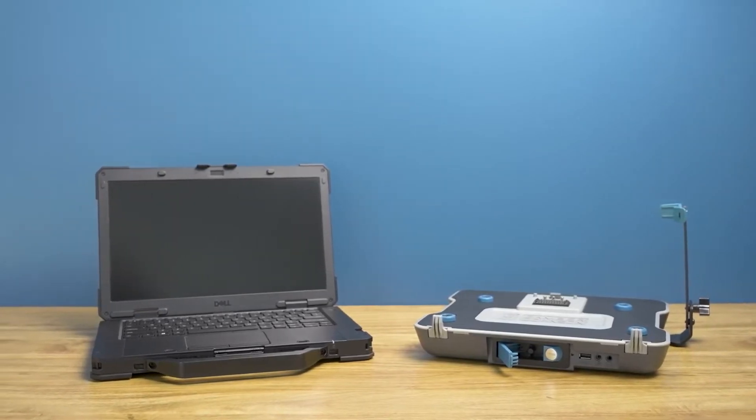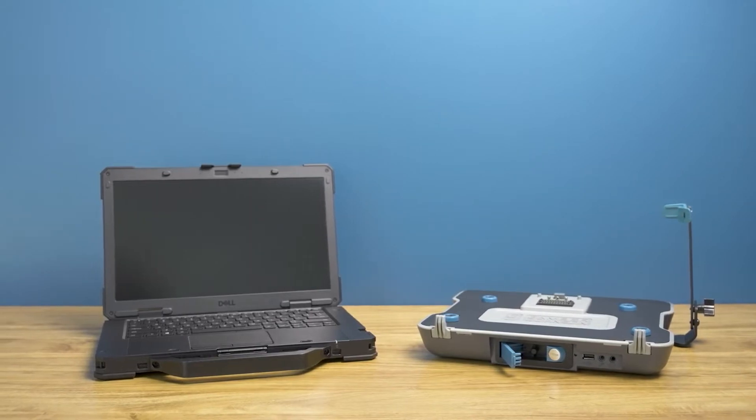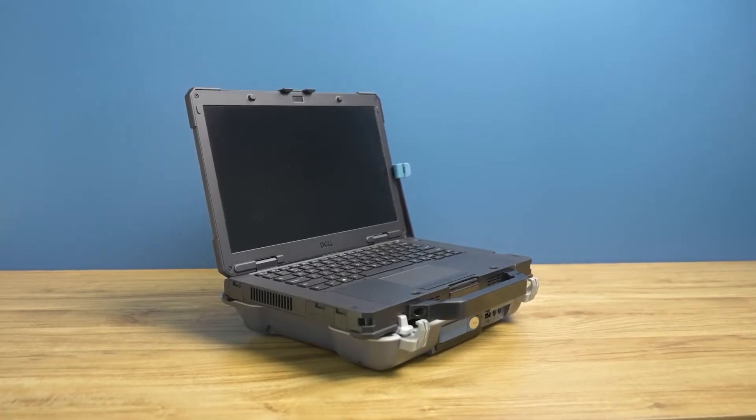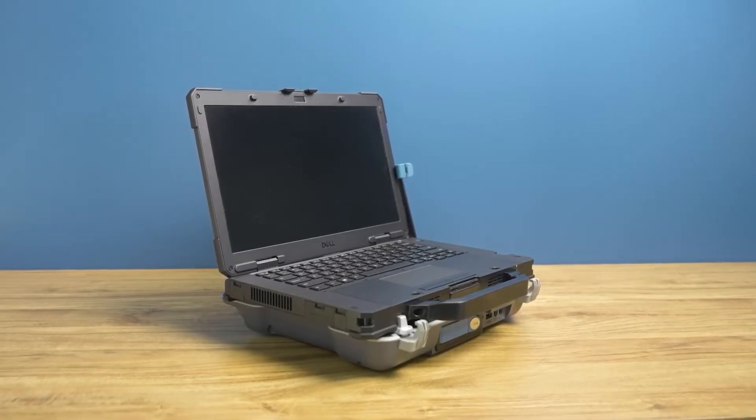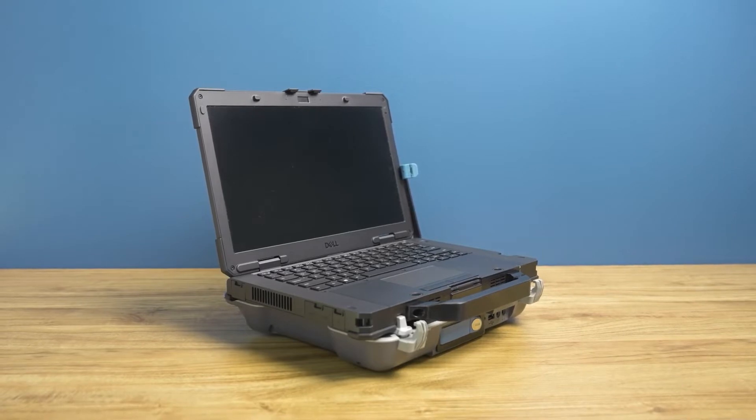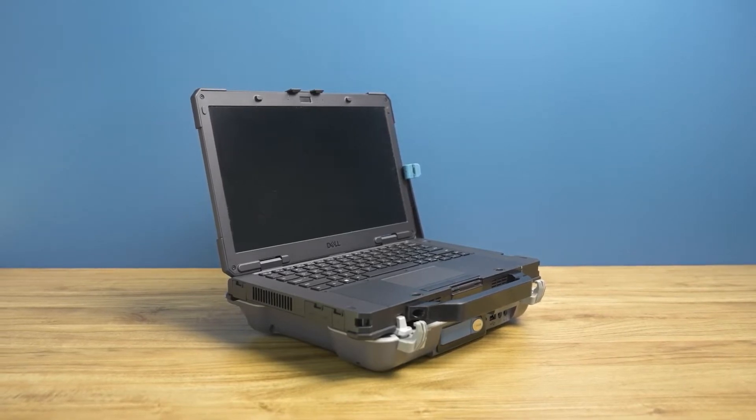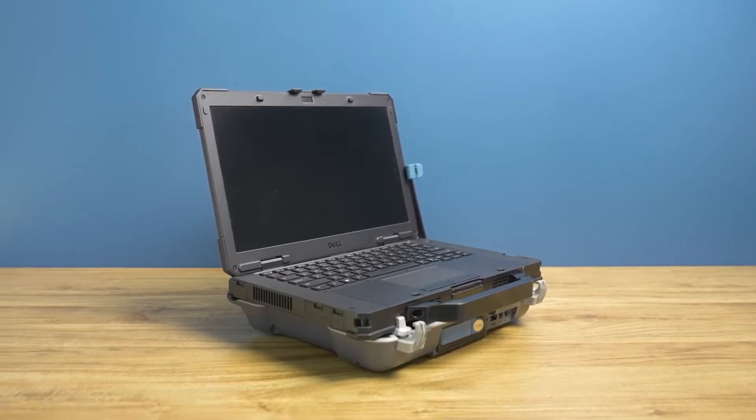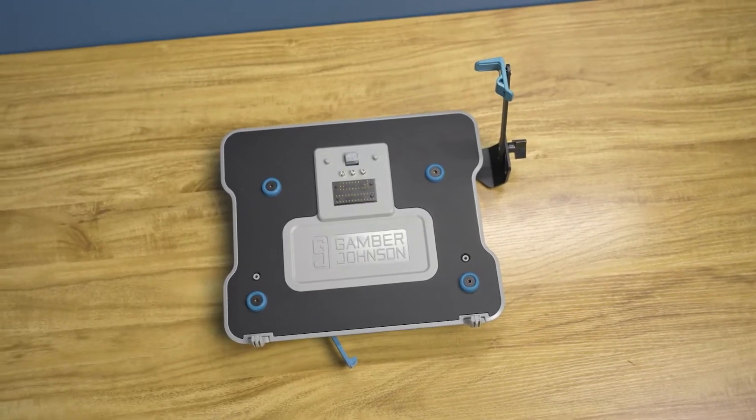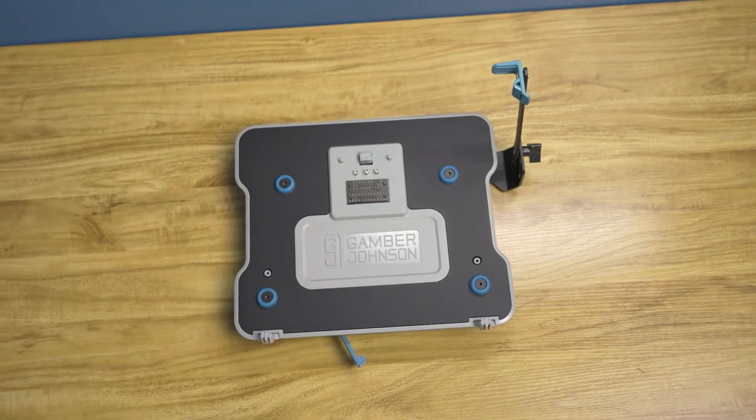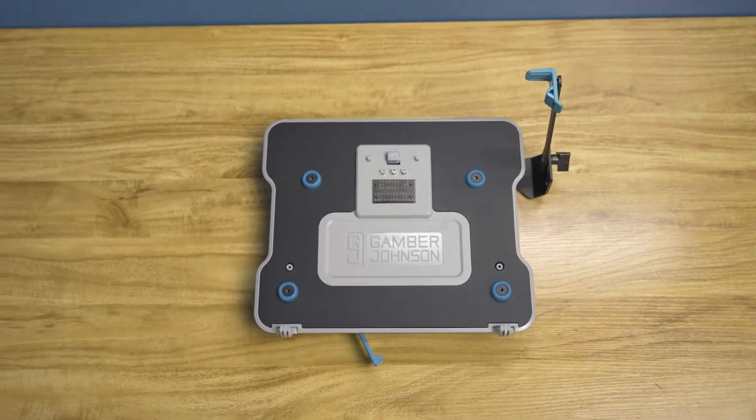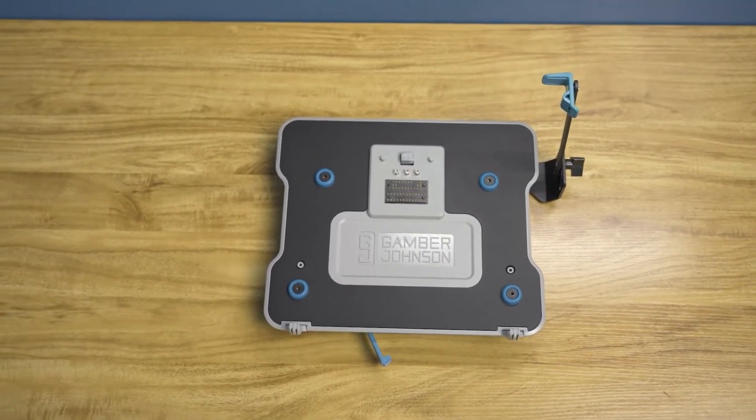Once this installation is performed, the docking station will only accommodate the 5430 and 7330 Dell Latitude computer models. This retrofit kit is designed to work with Dell Latitude rugged laptop docking stations.